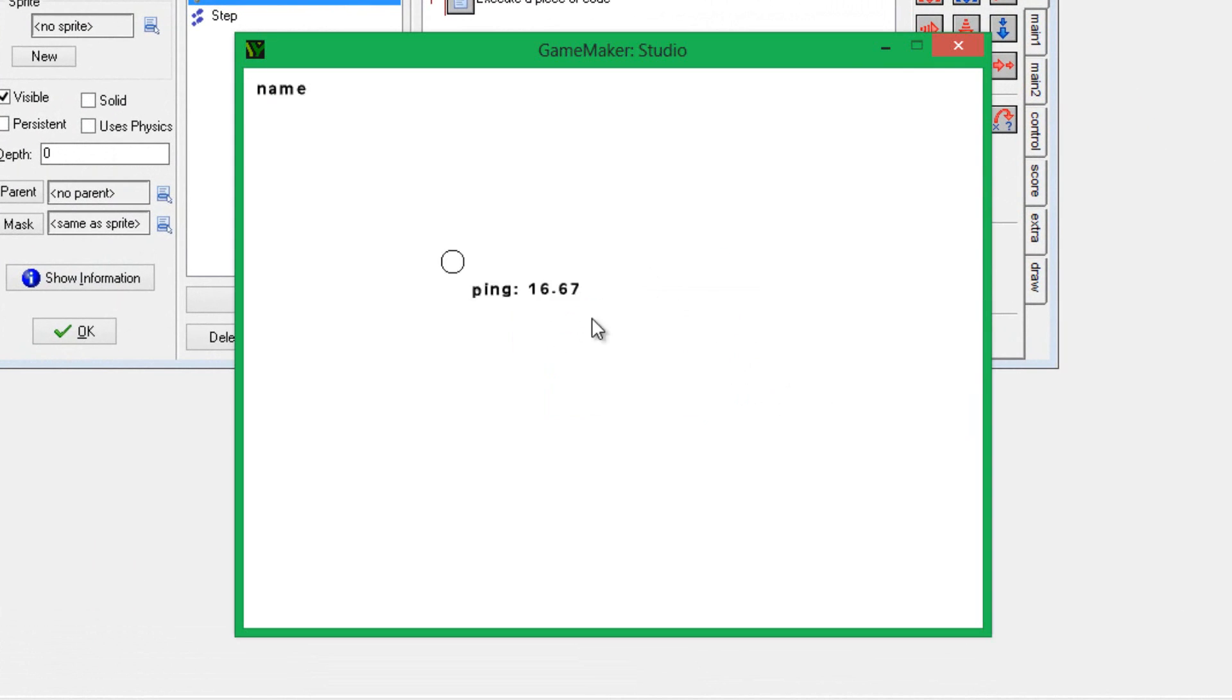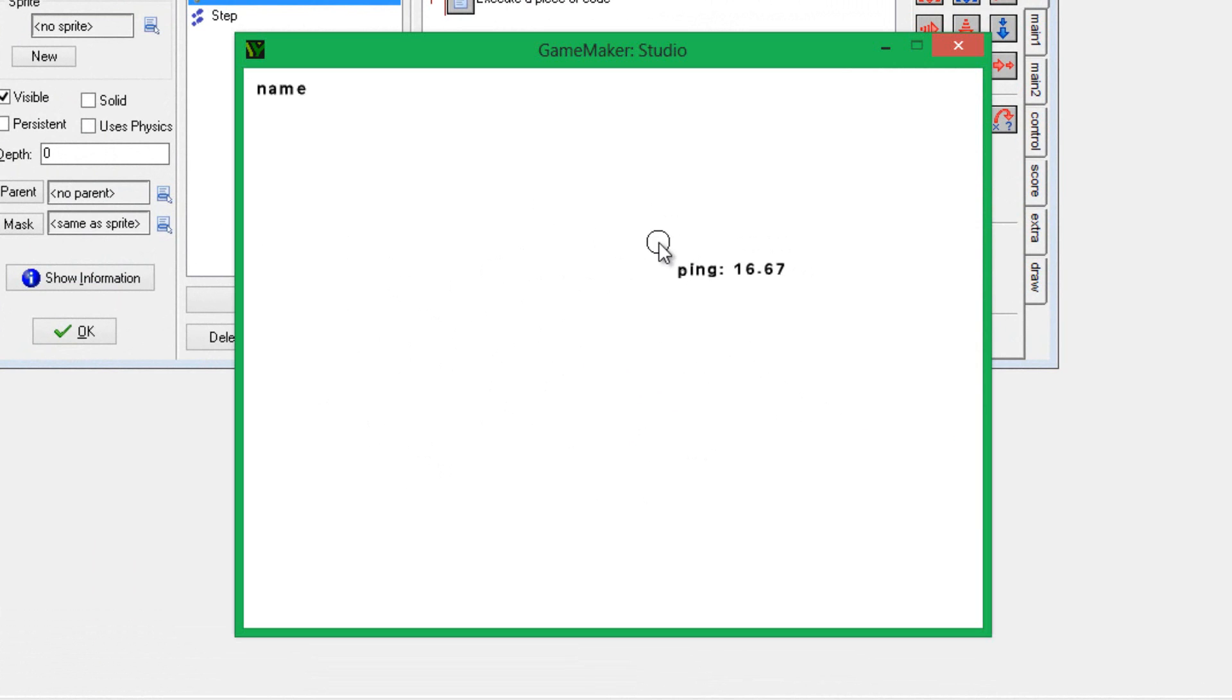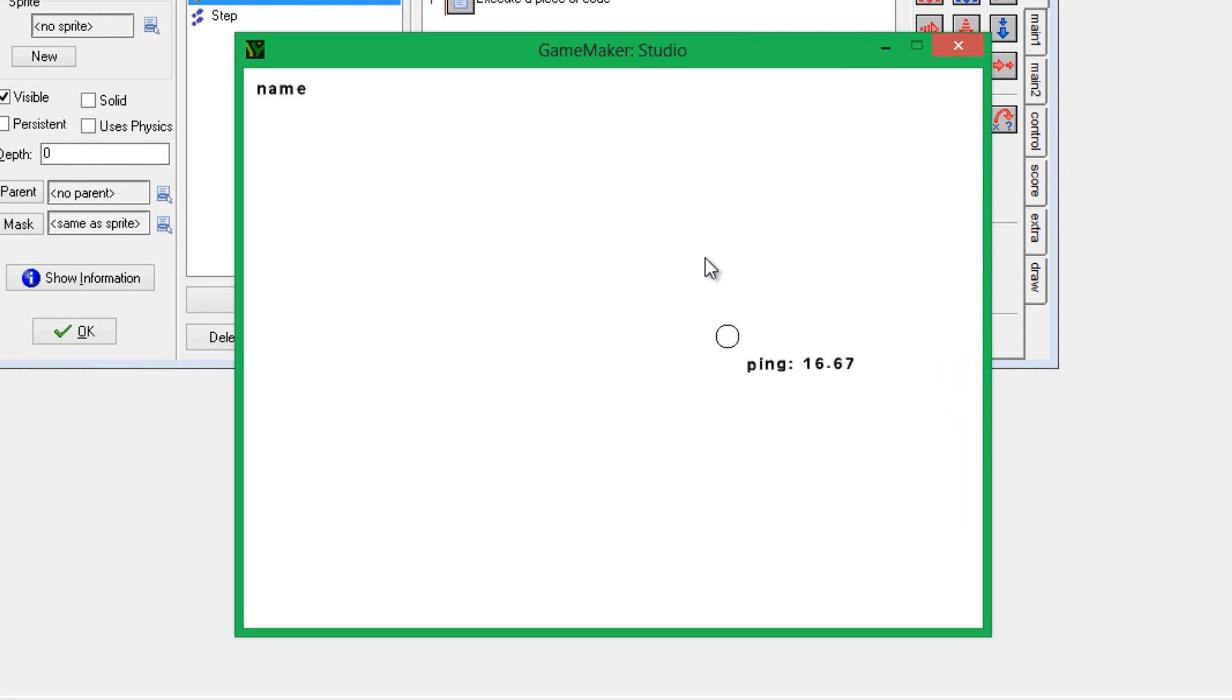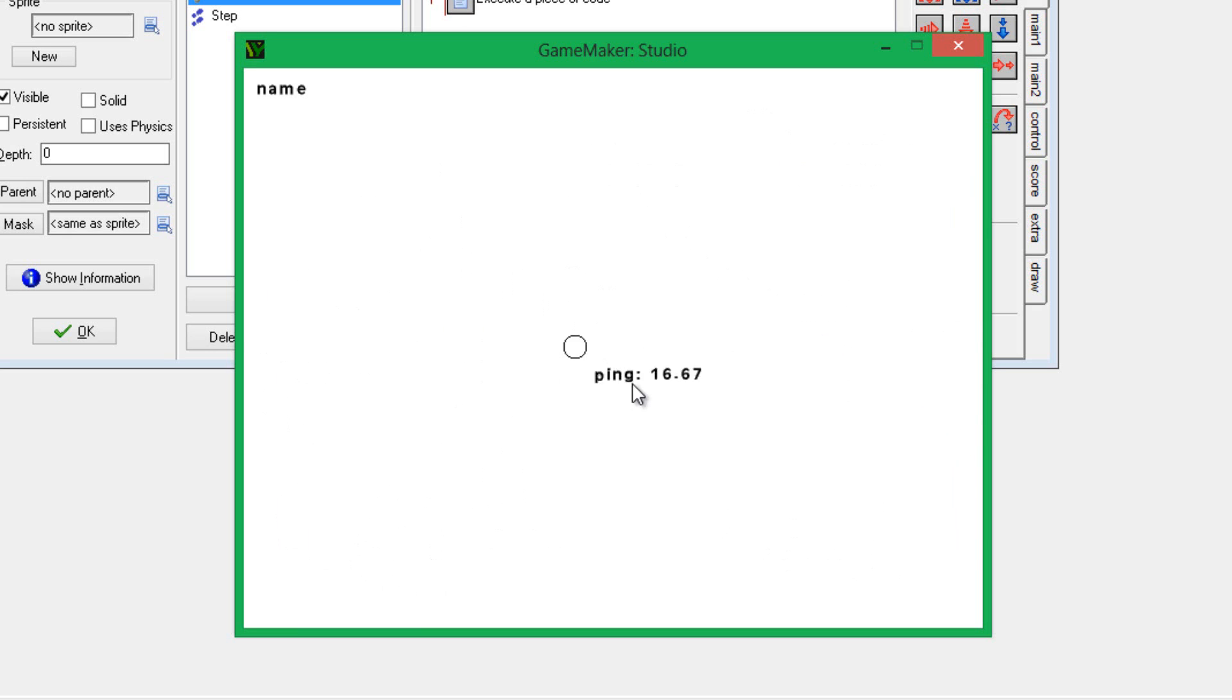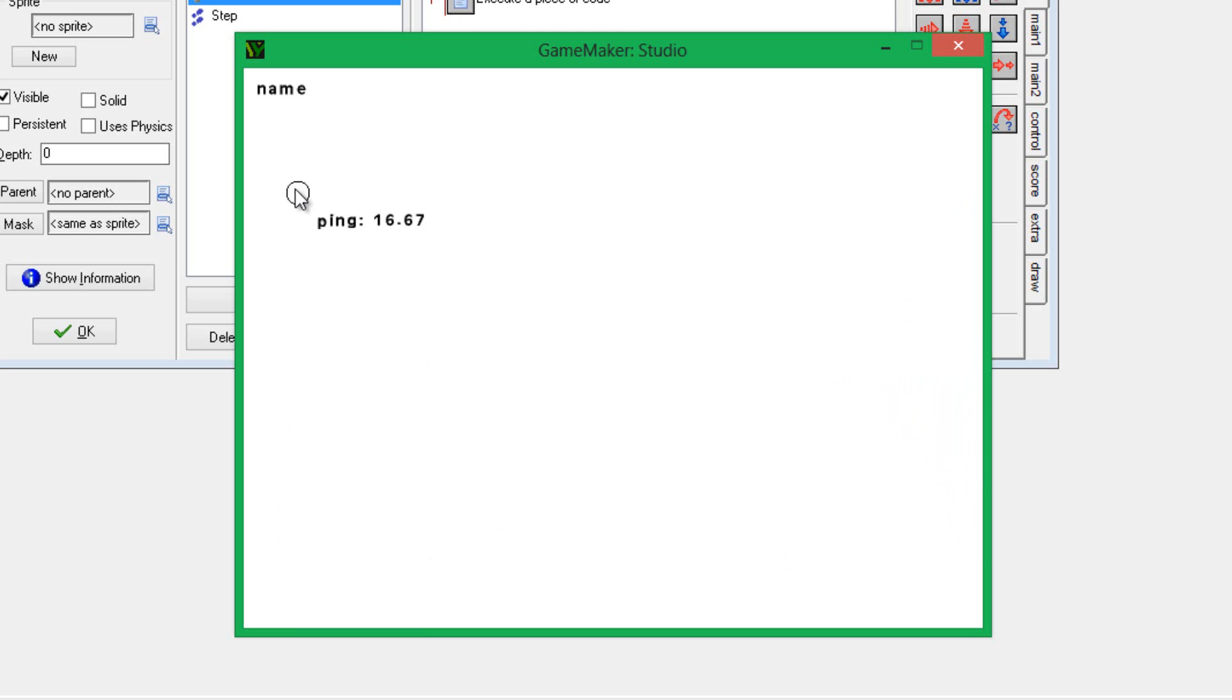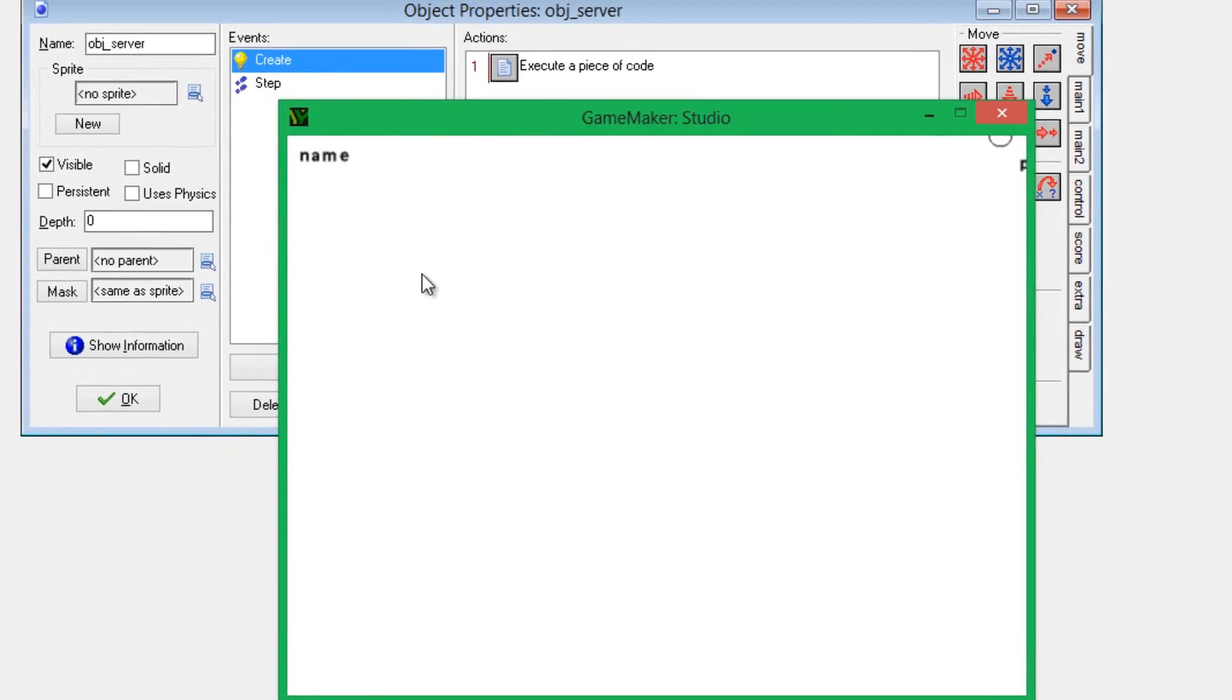You see this little circle here following my mouse. This is actually following my mouse through the internet. It is connecting using my internet IP, and it is sending my mouse X and mouse Y positions. The circle is being drawn at what is received from the server, which is actually the same game file, but over the internet. It's at a ping of 16.67, and this is just a string that I decided to send over for demonstration purposes.